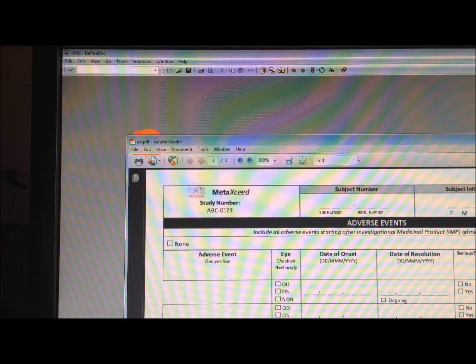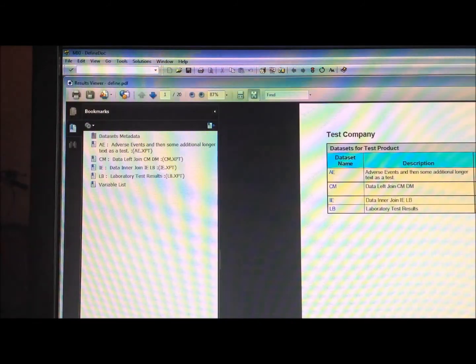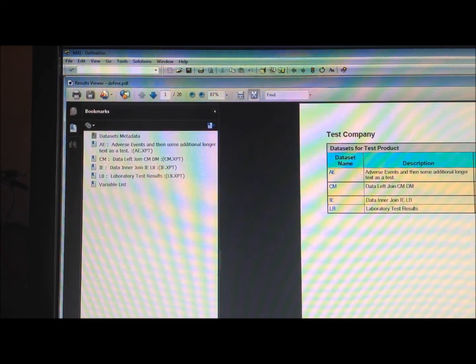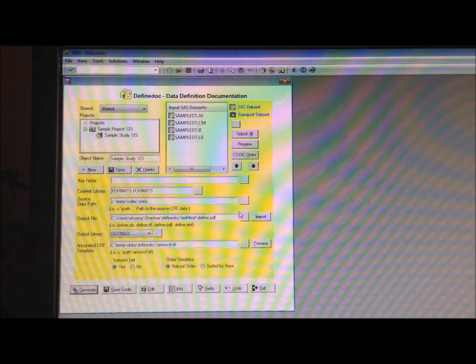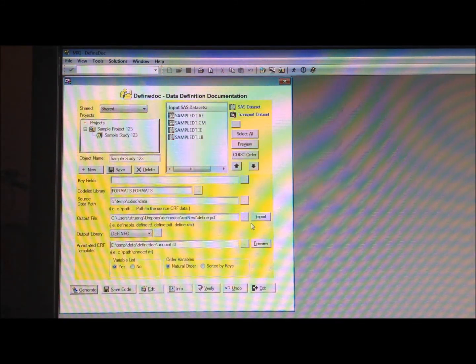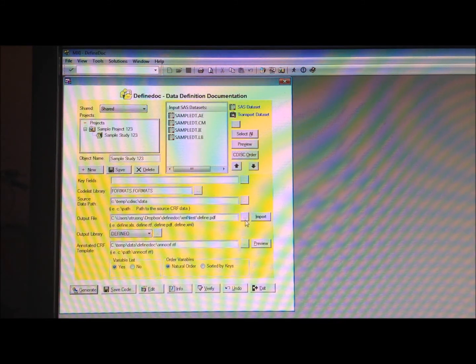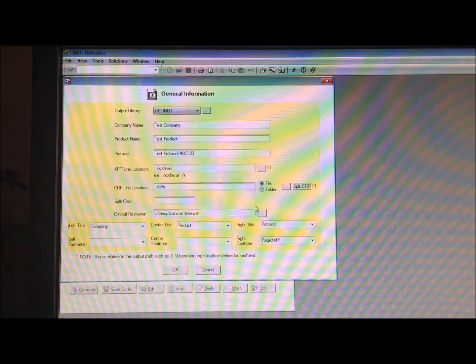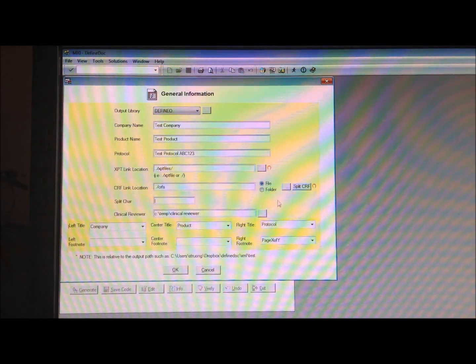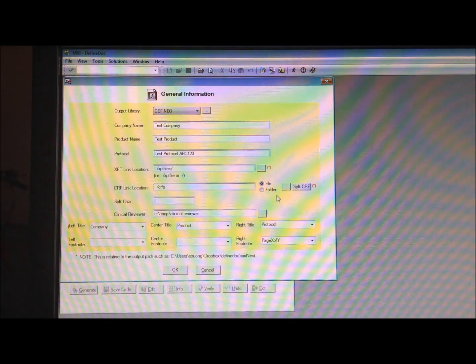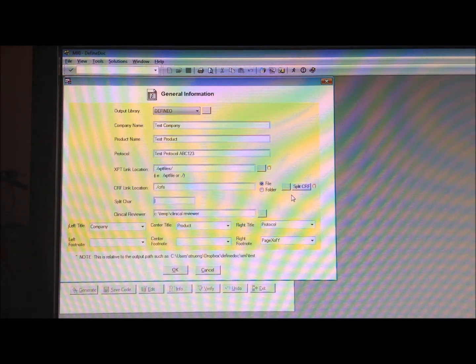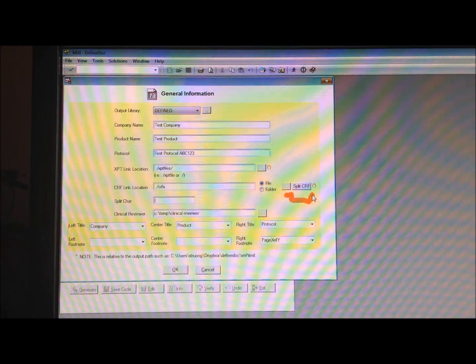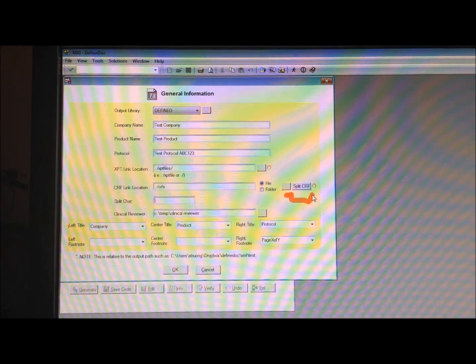So that's how you can have these links linked to individual pages through the ability of splitting a case report form into specific pages for each data domain.